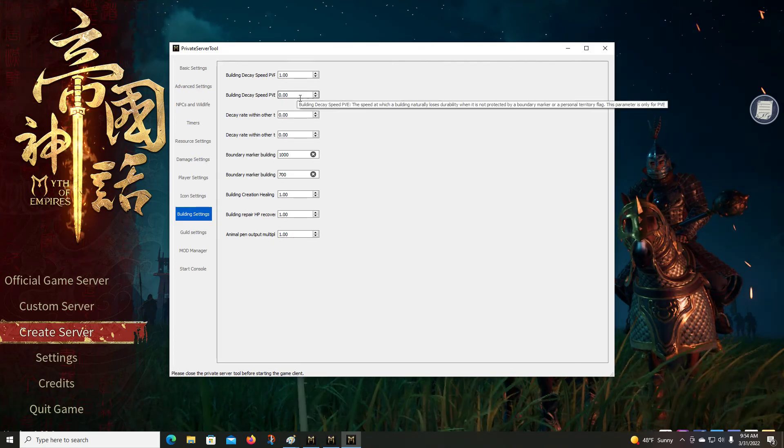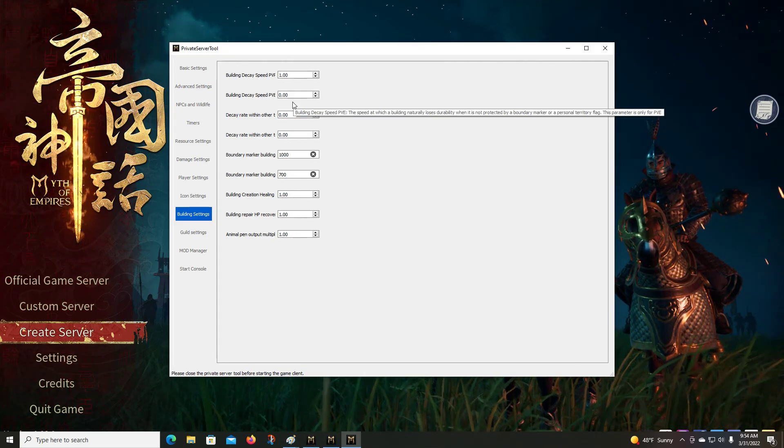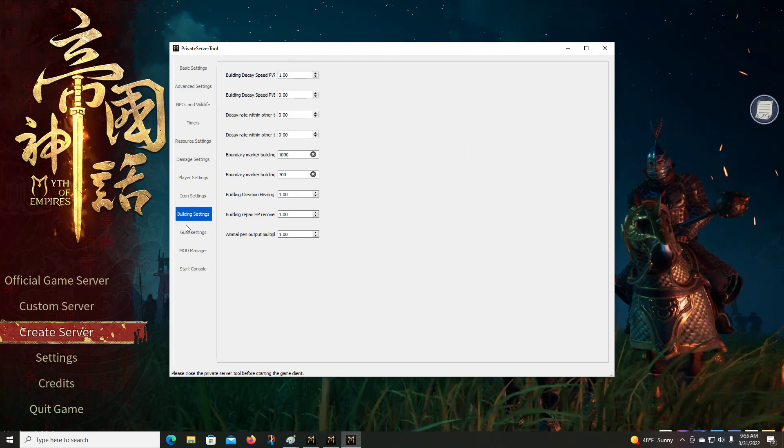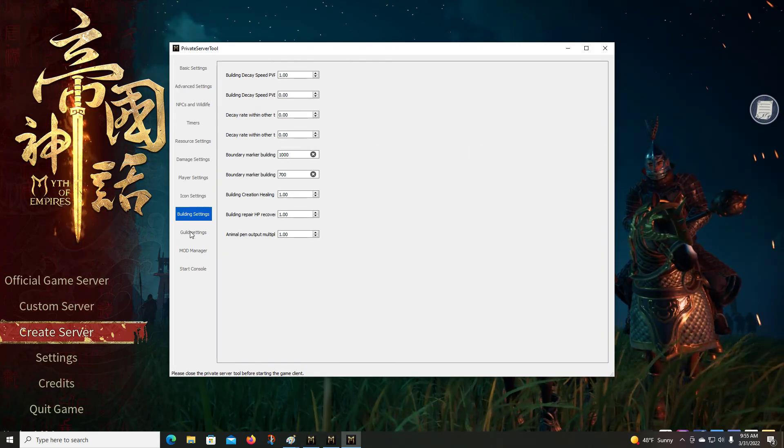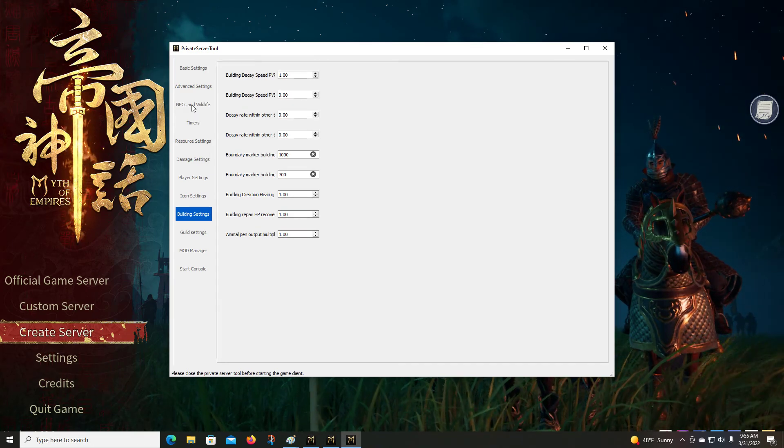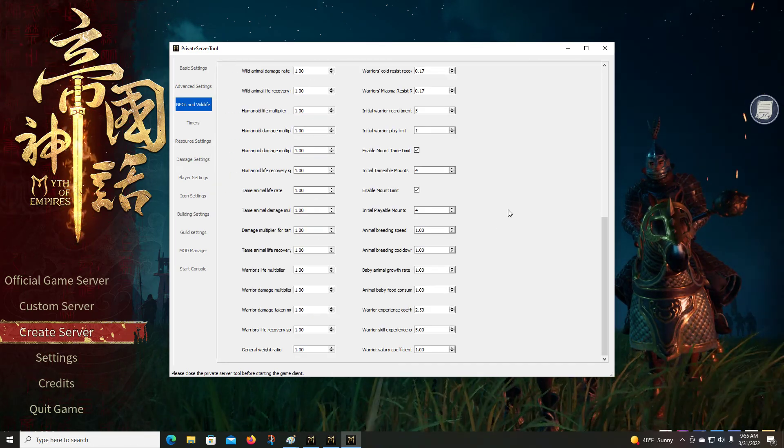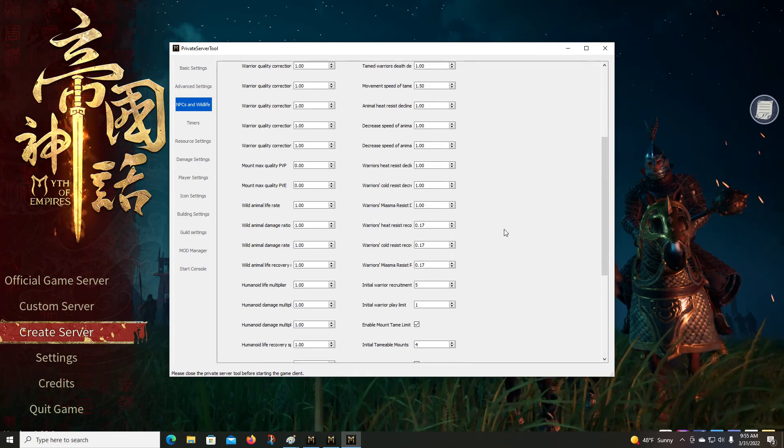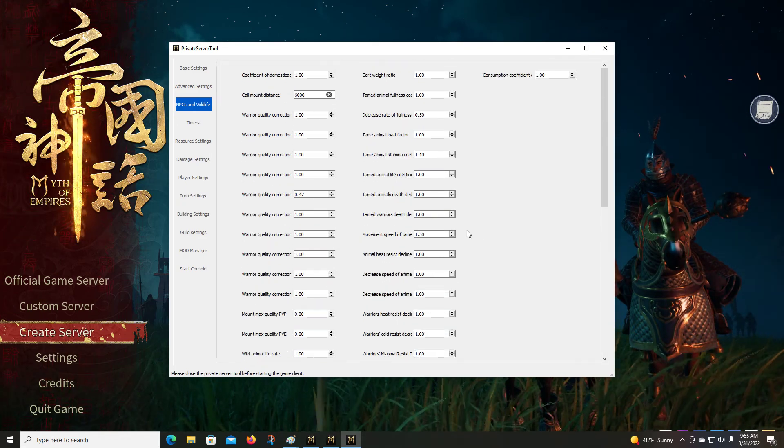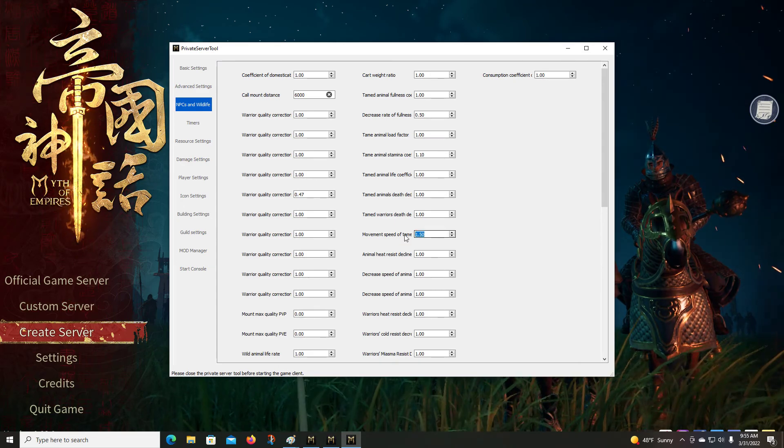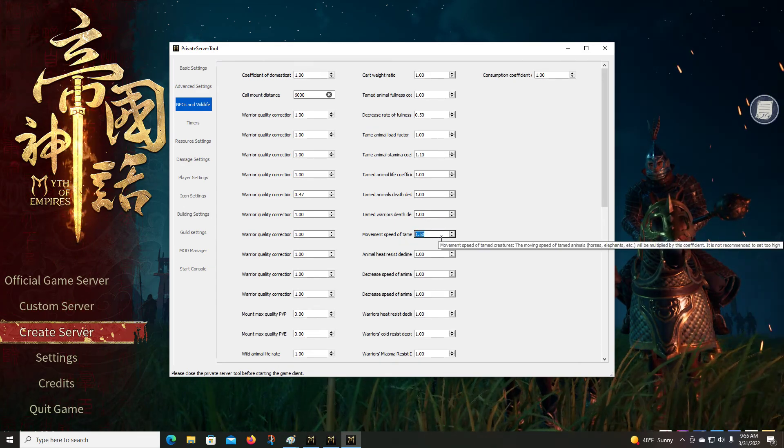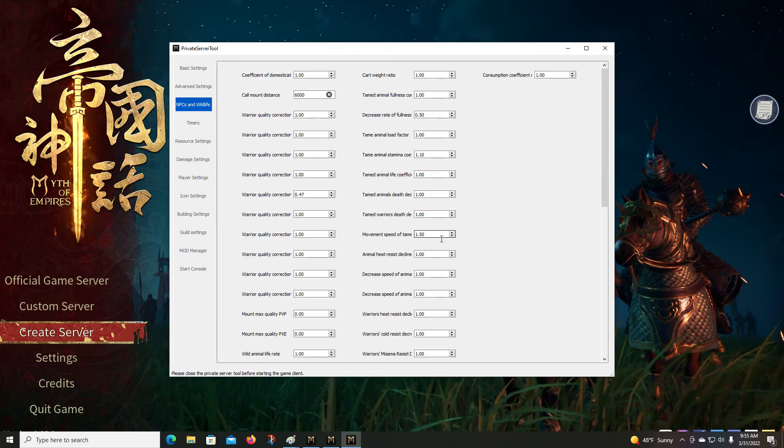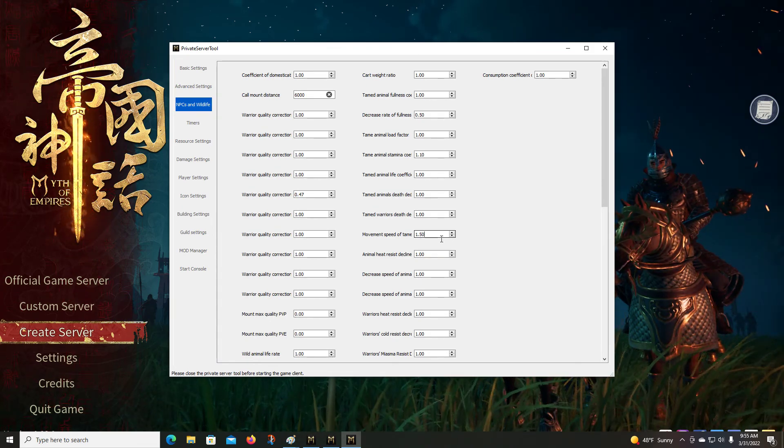Obviously as you would expect, it's made a significant difference. You can change building settings, you can change your decay rates in PvP or PvE, change the distance of your boundary markers. Oh wait a minute, NPCs and wildlife, let me go back to that because movement speed of tamed animals, that's one that you guys might be really interested in. That impacts your horse speed.